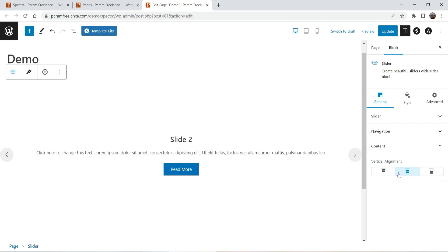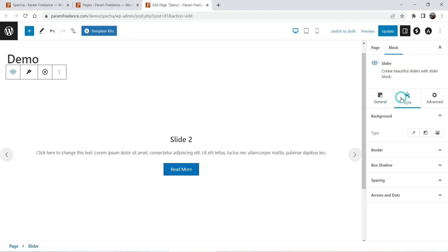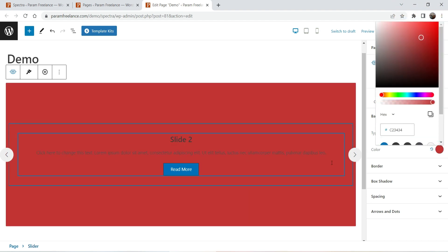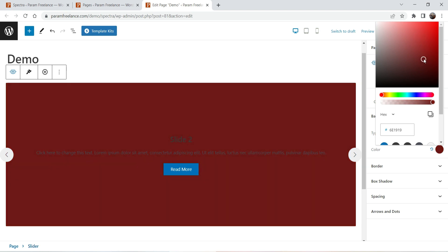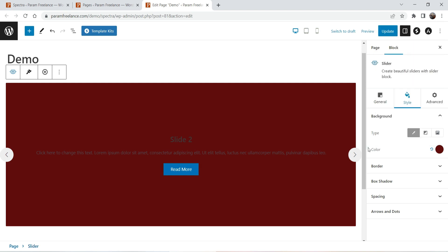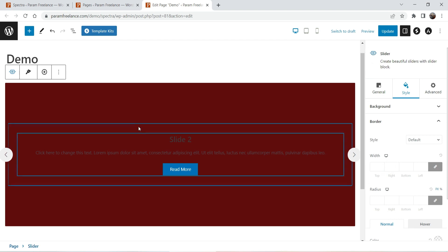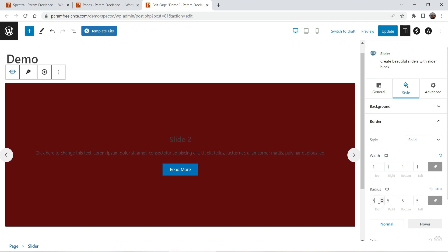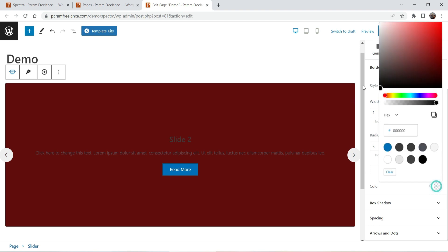For content alignment you can align to the top, center, or bottom — I'm going to keep it on center. Now let's go to the Style settings. For the background you have three options: color, gradient, and image. Let's change the color and you will see the change. I'm going to make it slightly dark red. Let's go to Border — you can enable the border width, set radius, and change the border color.